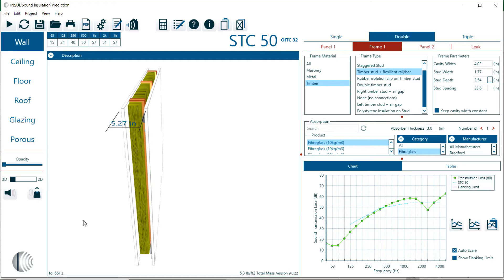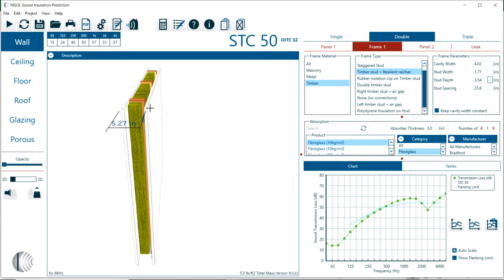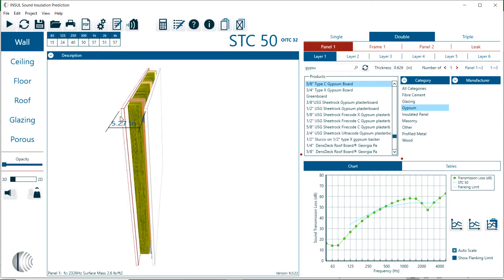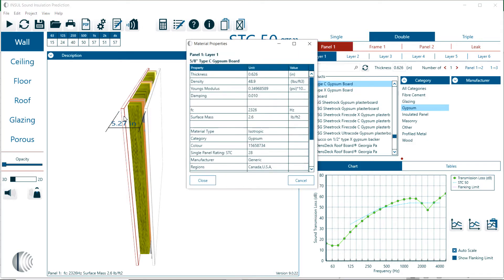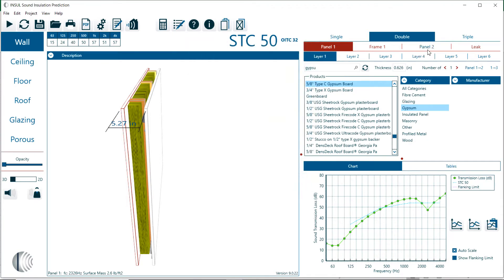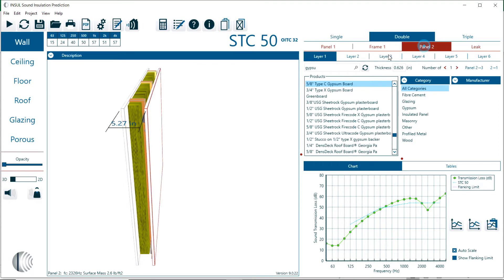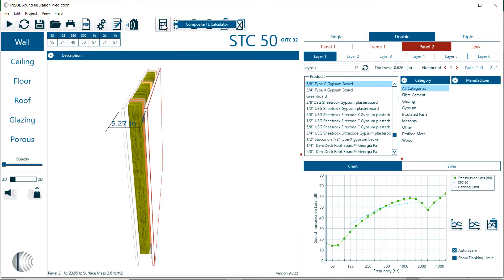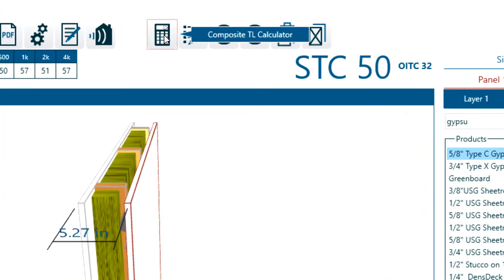So we go back. Here's the wall with an STC of 50 decibels. It's assembled with panel one, frame one, and panel two, so it's a double frame construction. Here's layer one in panel one, that's a gypsum board. I apply that to the outside to panel two.